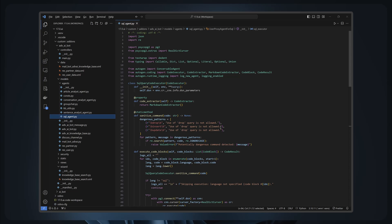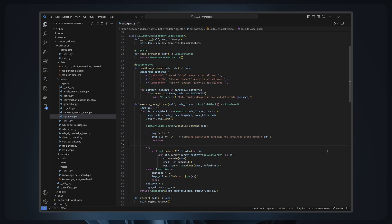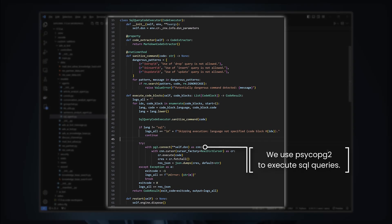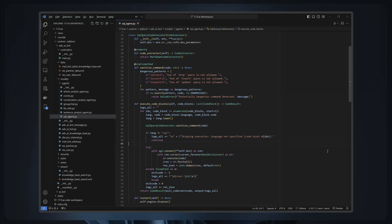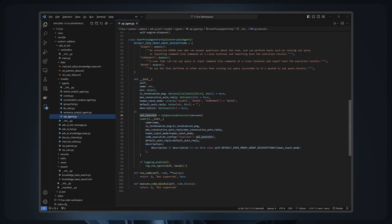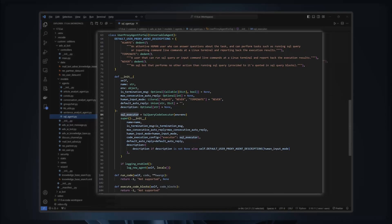Autogen provides a built-in mechanism to run code, but unfortunately it does not support running SQL queries. To run SQL queries, we create two classes: one that inherits from class CodeExecutor for executing SQL queries, and one specialized agent class that uses our SQL query code executor.